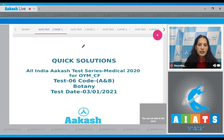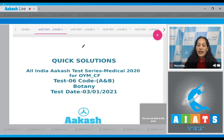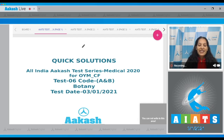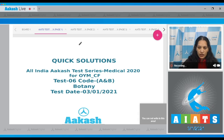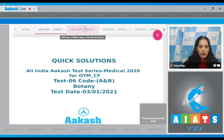Hello students, I'm going to discuss the quick solutions of All India Aakash Test Series Medical 2020 for OIM and carry-forward students. Your test is Test Number Six, Code A and B, held on 3rd of January 2021. I'll be dealing with the botany section.